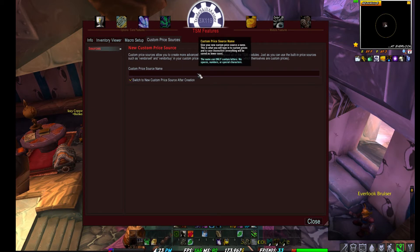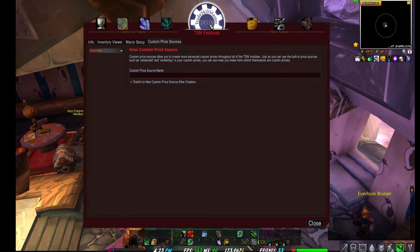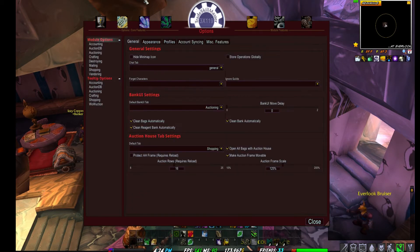Custom prices allow you to do pretty much anything you can think of with price sources — parentheses and all. I'm not going to get deeply into custom prices since I personally don't use them. Moving on to the Options screen, this has changed a lot.